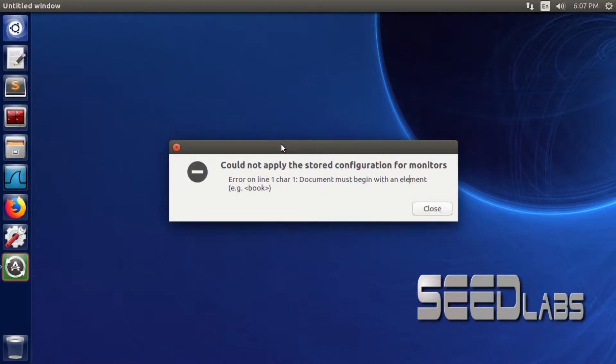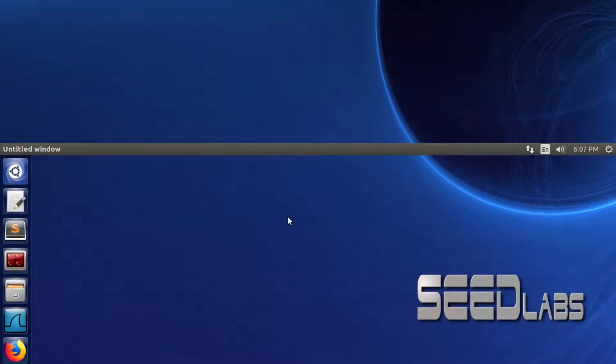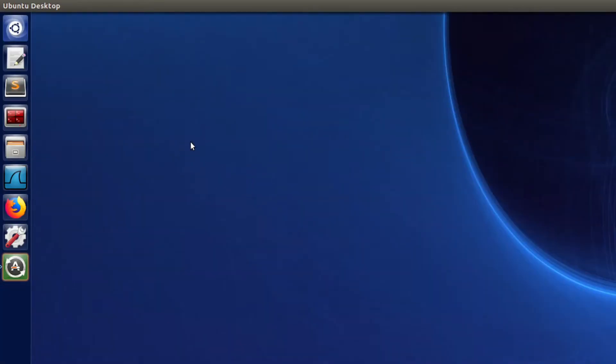This error is not very bad because you can easily close it and Ubuntu or whatever Linux you're using will continue to work properly. But in this video, I'm going to show you how to fix it so you won't have to click on that close button every time you open your operating system.